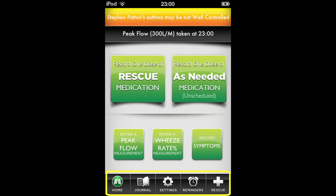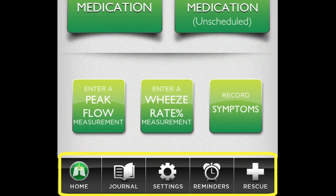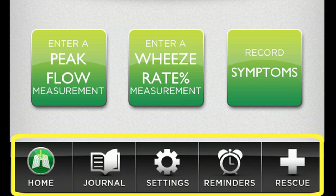The navigation panel at the base of this app allows you to move between the Homepage, Journal, Settings, Reminder, and Rescue tab.